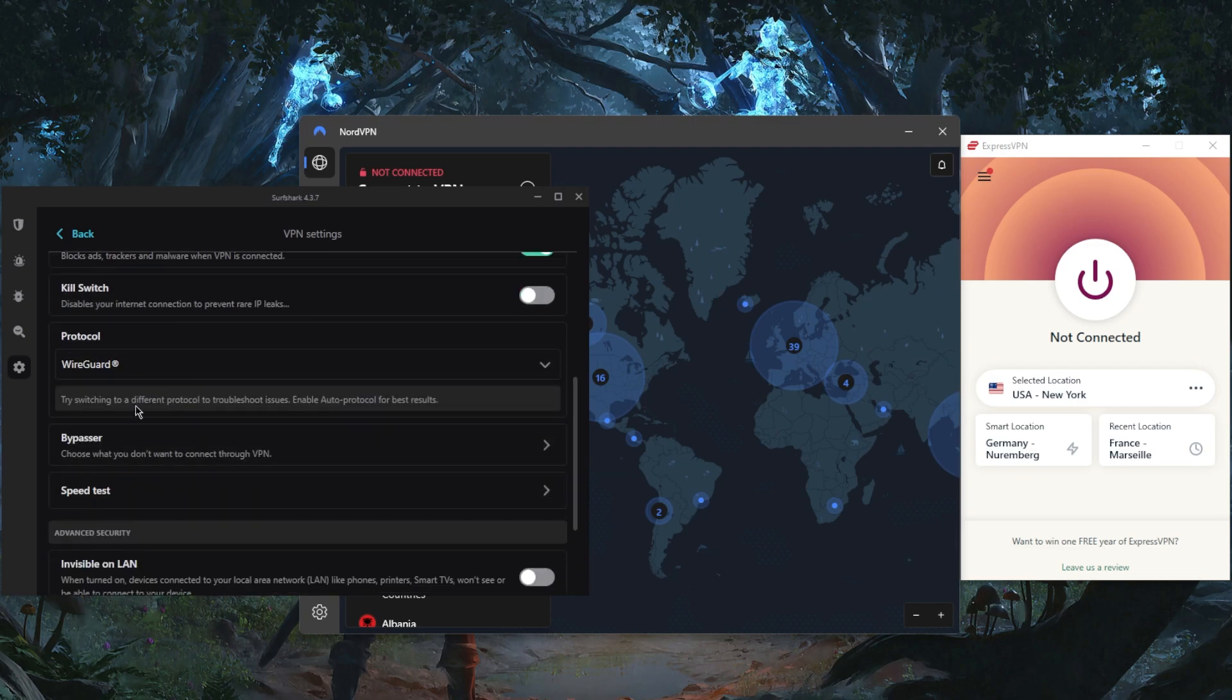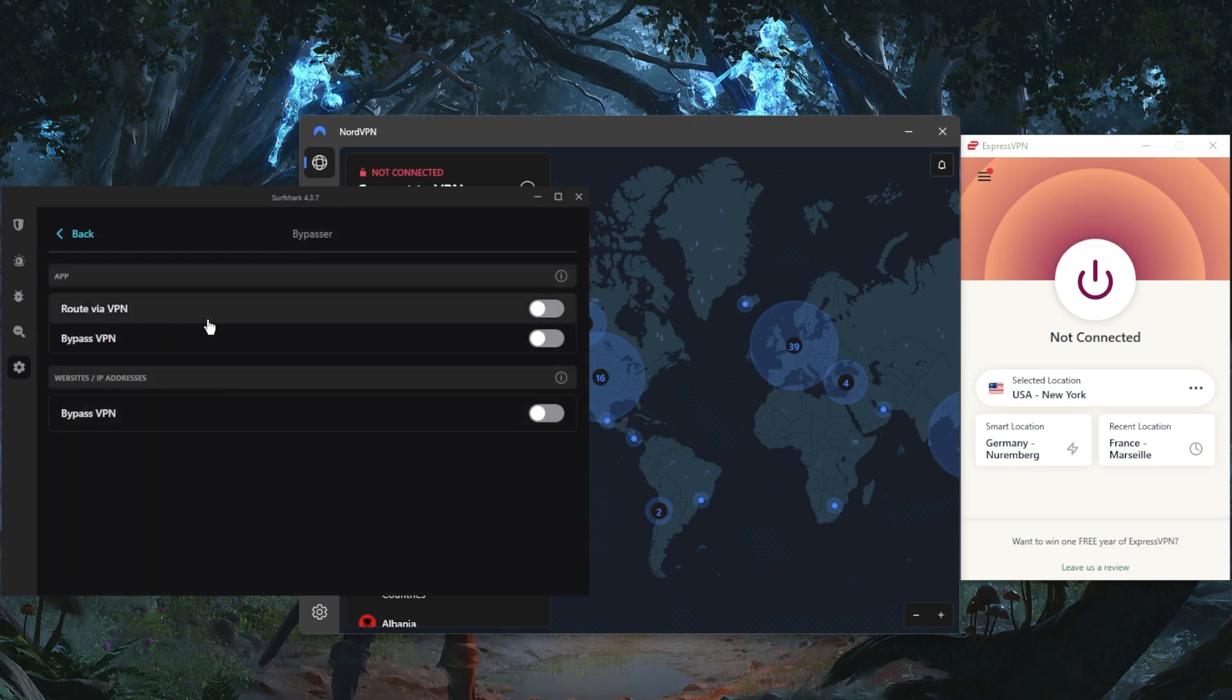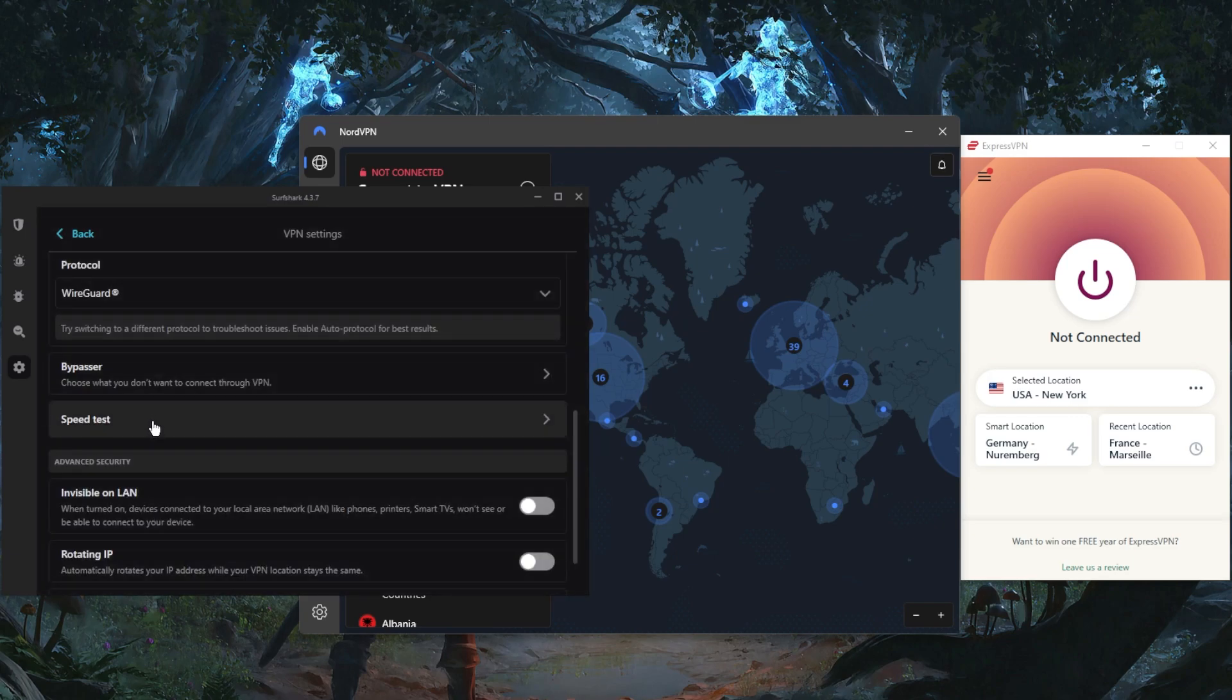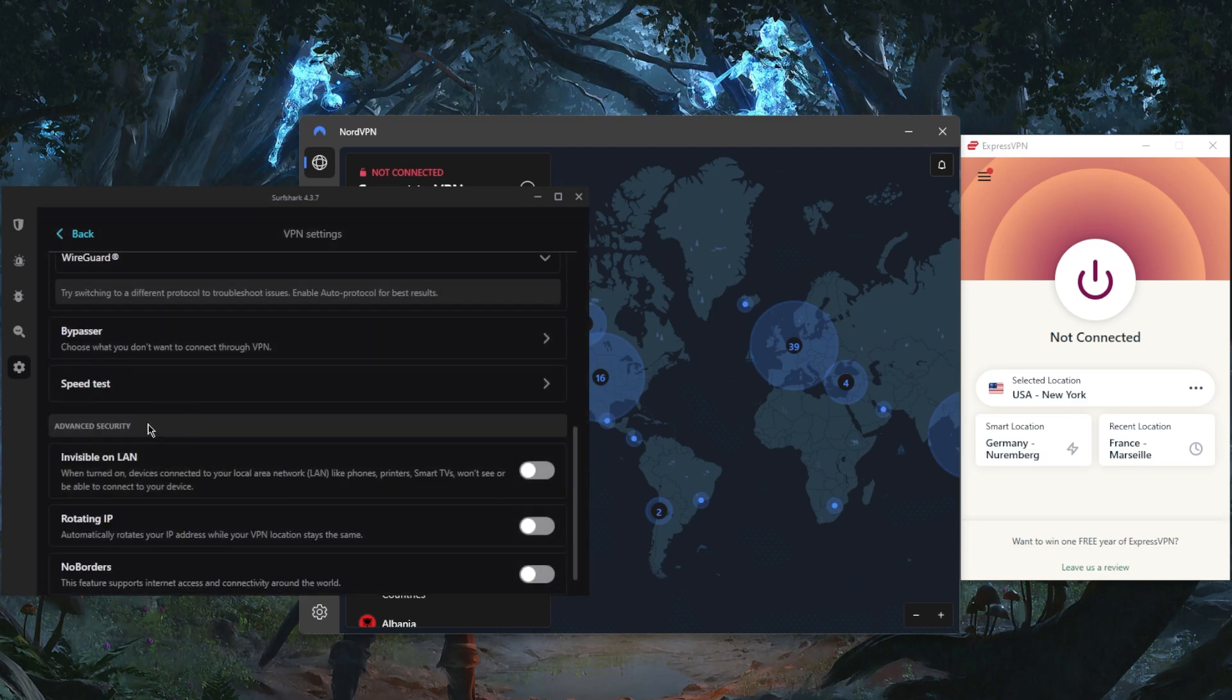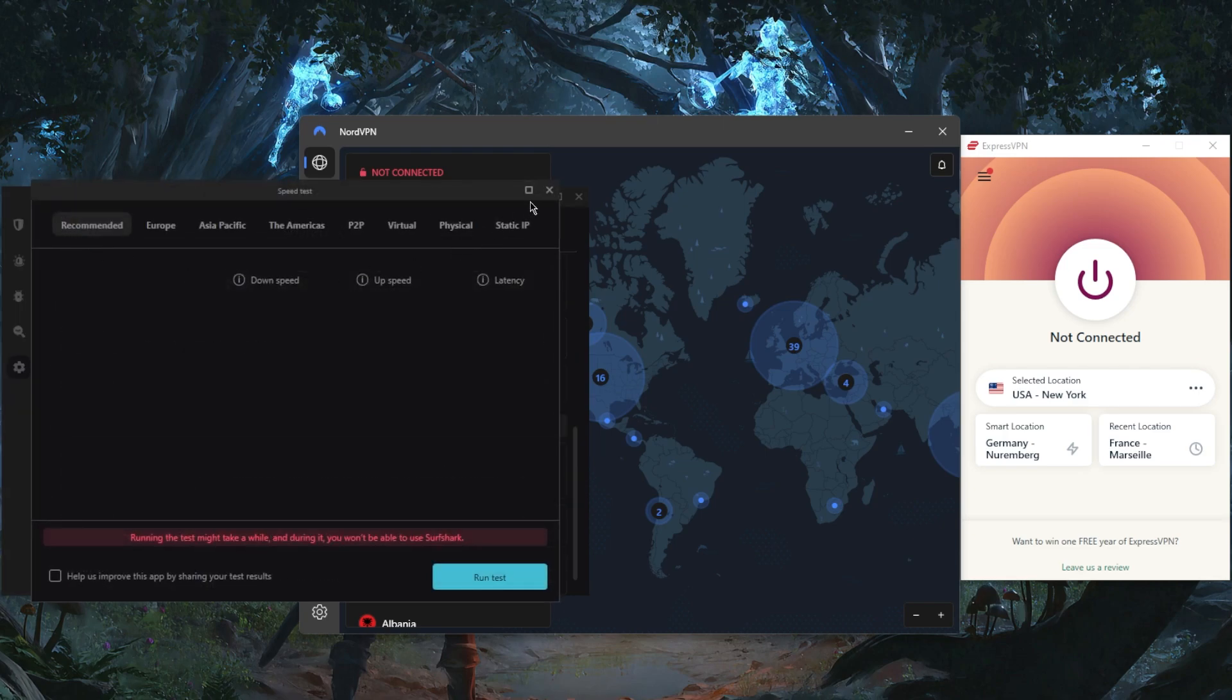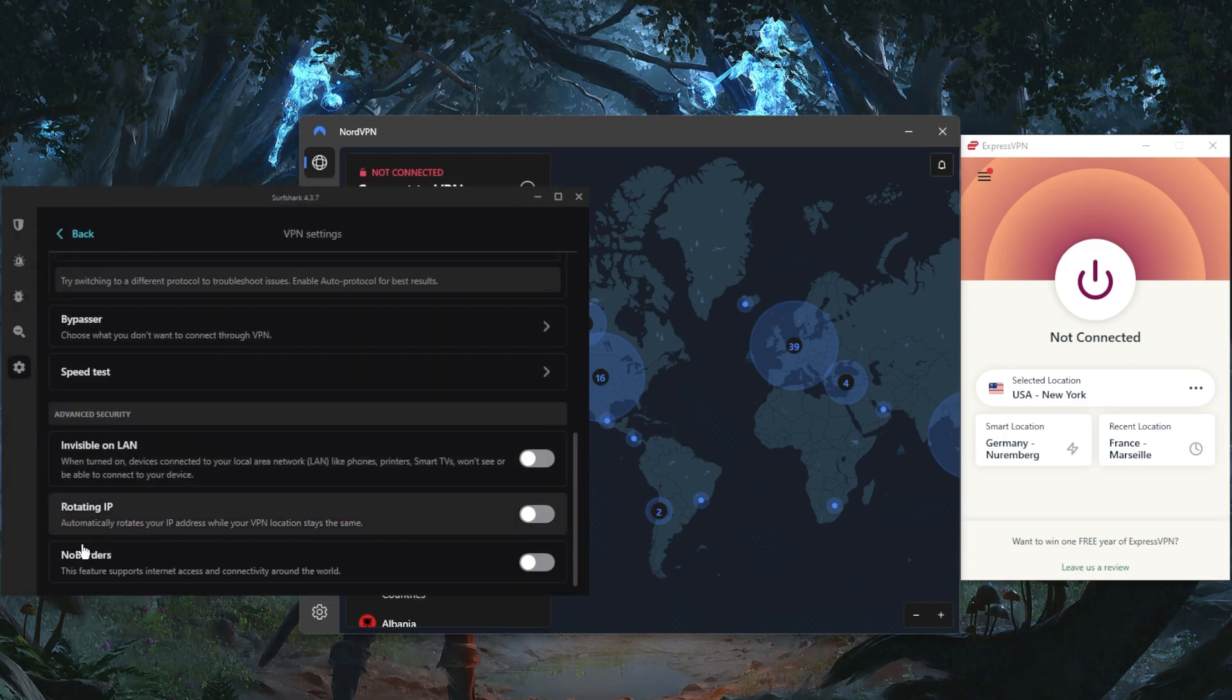But you also do get some quick connect and auto connect features, the ad blocker, the kill switch, a bunch of protocols including the powerful WireGuard protocol, Bypasser, which is the same as split tunneling, but you also get the bonus of being able to select specific websites and IP addresses to have them bypass the VPN instead of just applications. A handy speed test feature just like ExpressVPN.